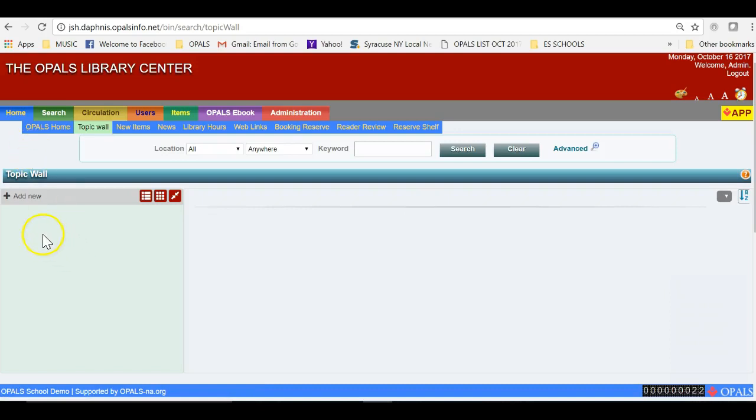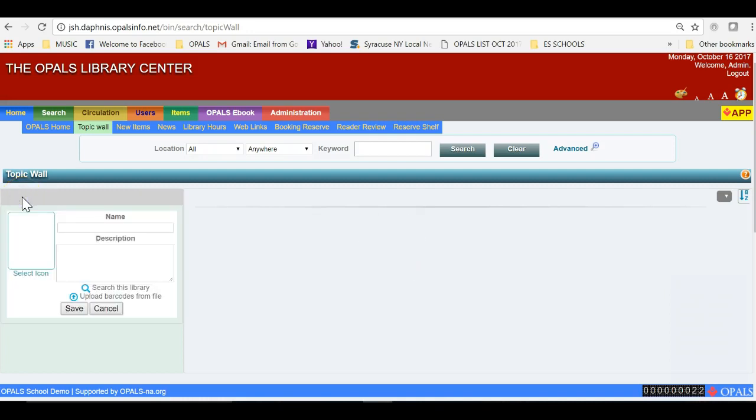Once you have chosen Topic Wall, you will be brought to a screen where you can click Add New on the far left. You can title the Topic Wall and provide a description as needed.